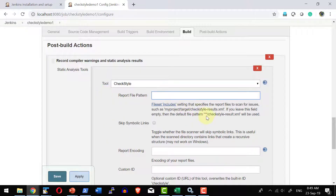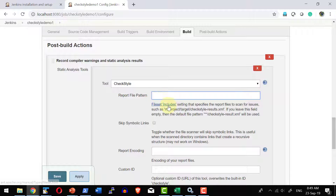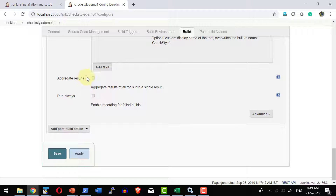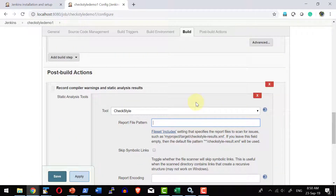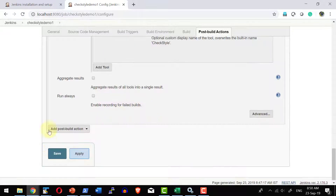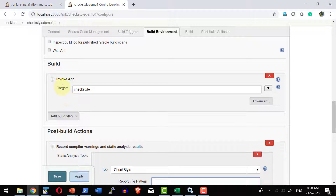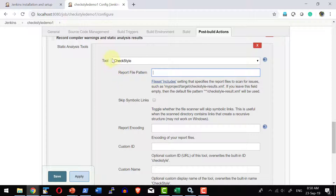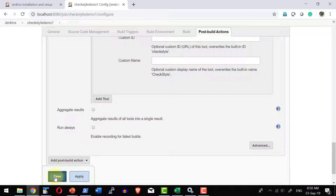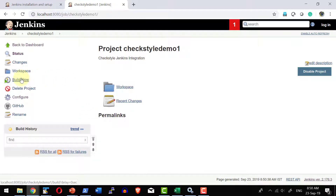If the output is in a different format I can specify the format or pattern to match the output file. The tool looks for the default file name checkstyle-result.xml, so I don't need to fill in any values. I can also aggregate results from multiple tools by adding multiple tools, and I can enable recording for failed builds as well. With these configuration changes — the Git URL, build task, and CheckStyle post-build action — I am done.